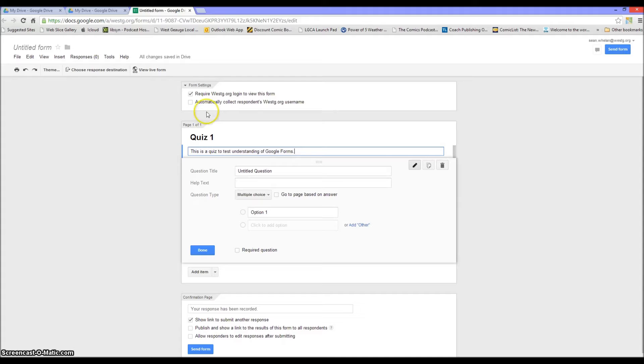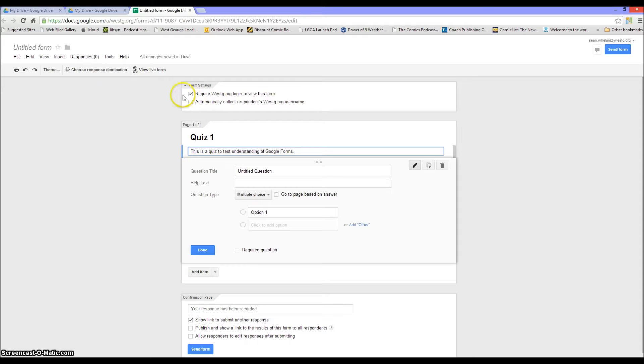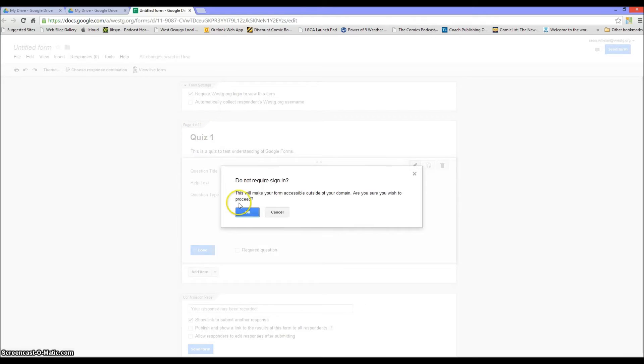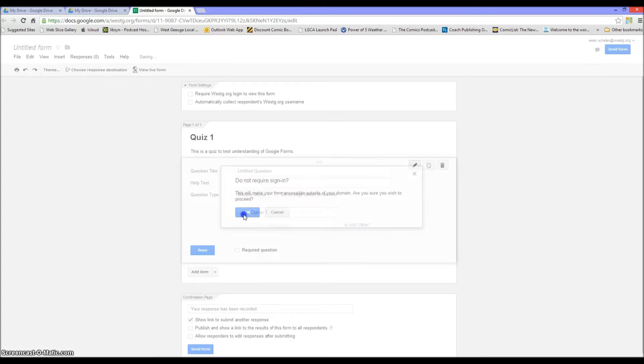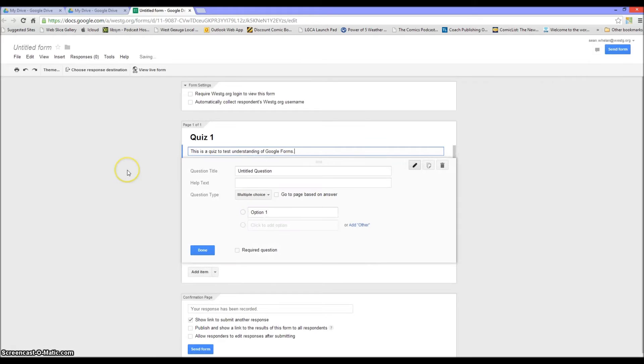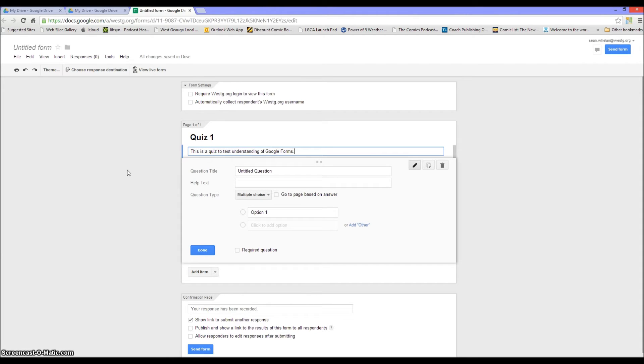Now one of the things I found is that if we uncheck automatically collect respondents westg.org username and require westg.org login to view this form—if I uncheck both of those things, what this does is when you're done with the quiz students will not be able to request to email it to themselves.